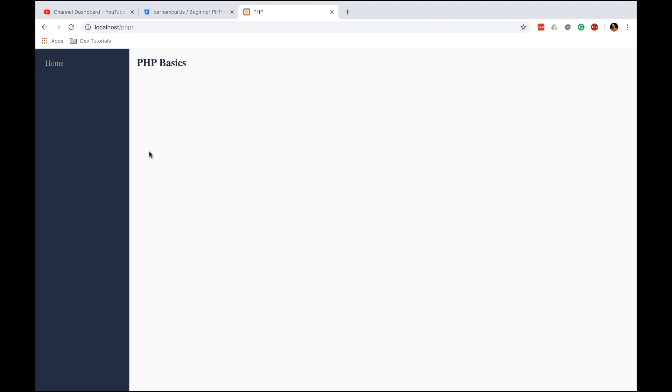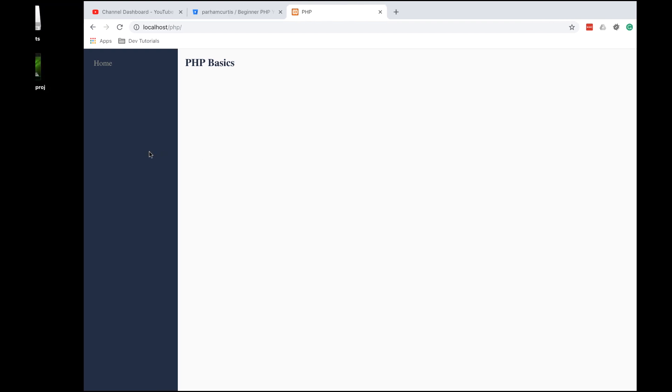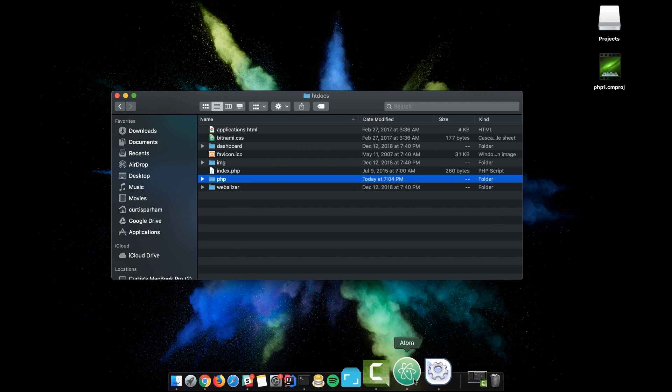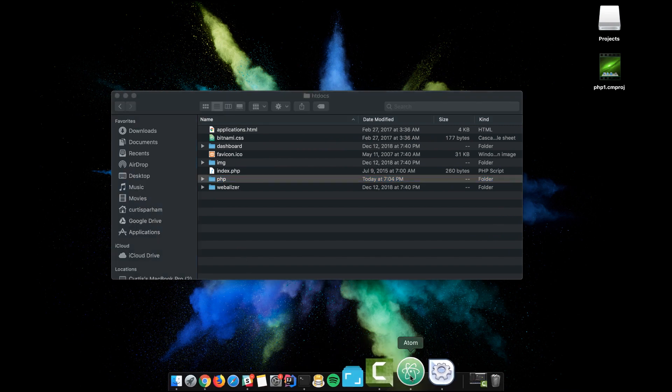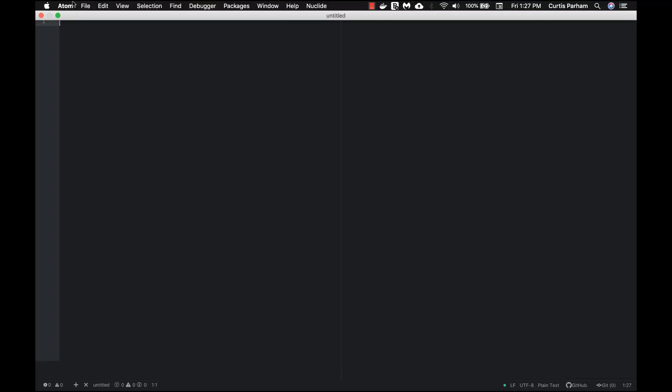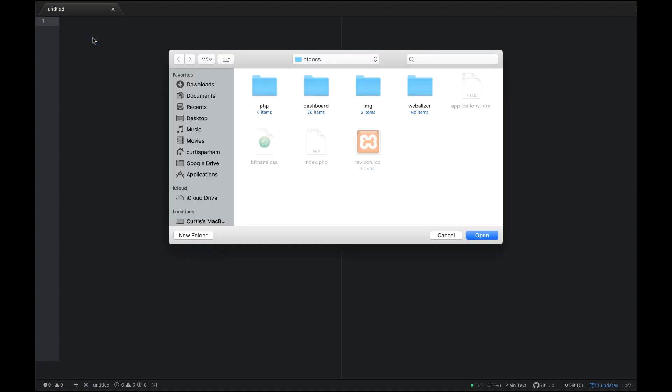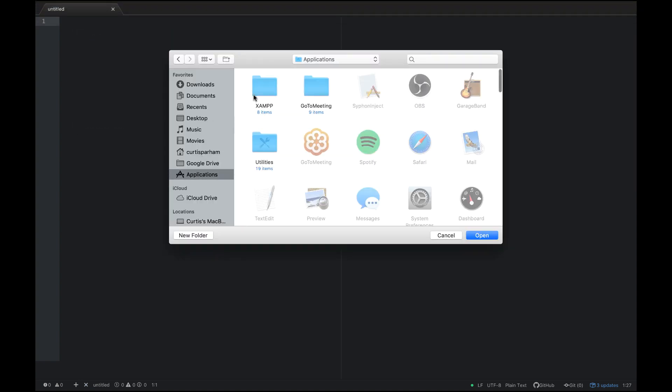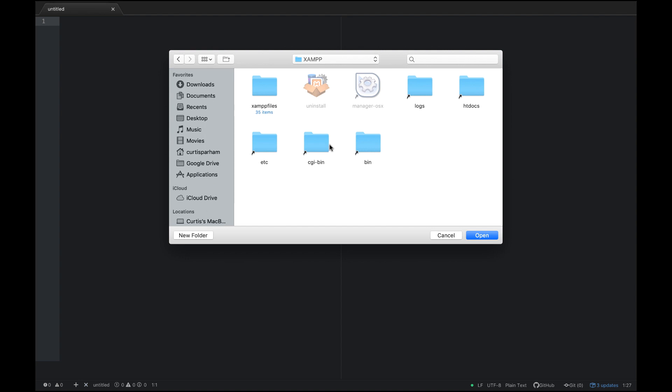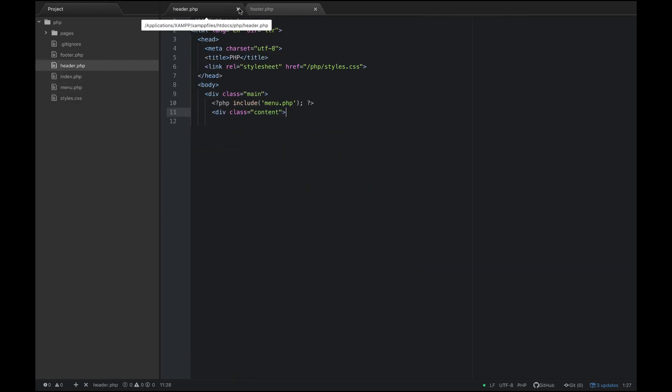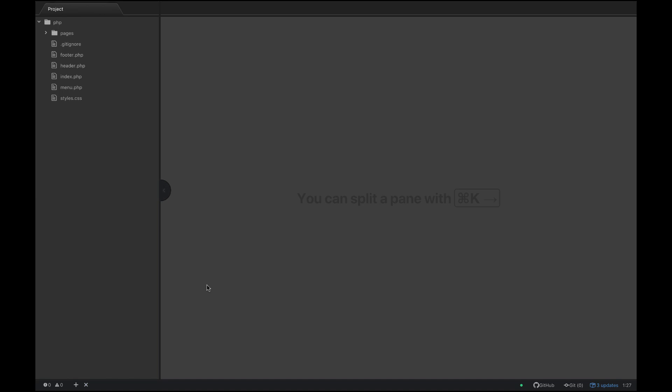The next thing that we're going to do is go ahead and open up Atom, which is our text editor. You've installed that. Go to file and let's do add a project folder. What you're going to do is navigate to your XAMPP and go to htdocs, and then just click on the PHP directory and click open. Mine opened up some files because I've had them open working on it, but yours will open up just like this and you'll see the project files here that we downloaded from BitBucket.